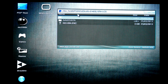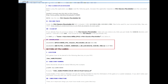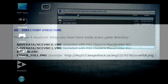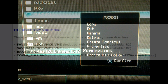Then inside each game folder, create save data folders and place the two empty save game files that came bundled with the new PKGs. If you like, put a disk cover image in the game folder in PNG format. The name of the file must be cover_full.png.